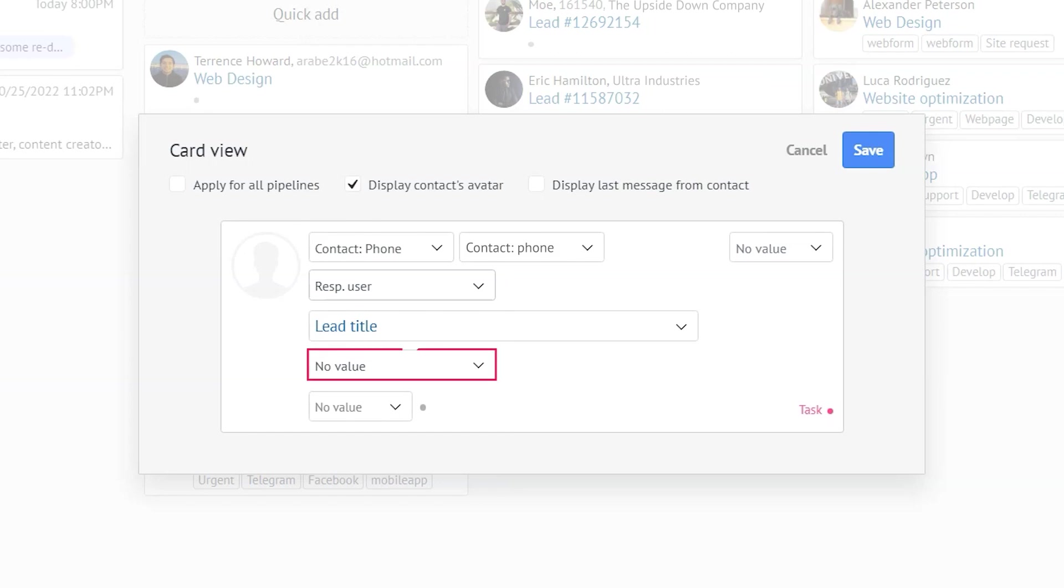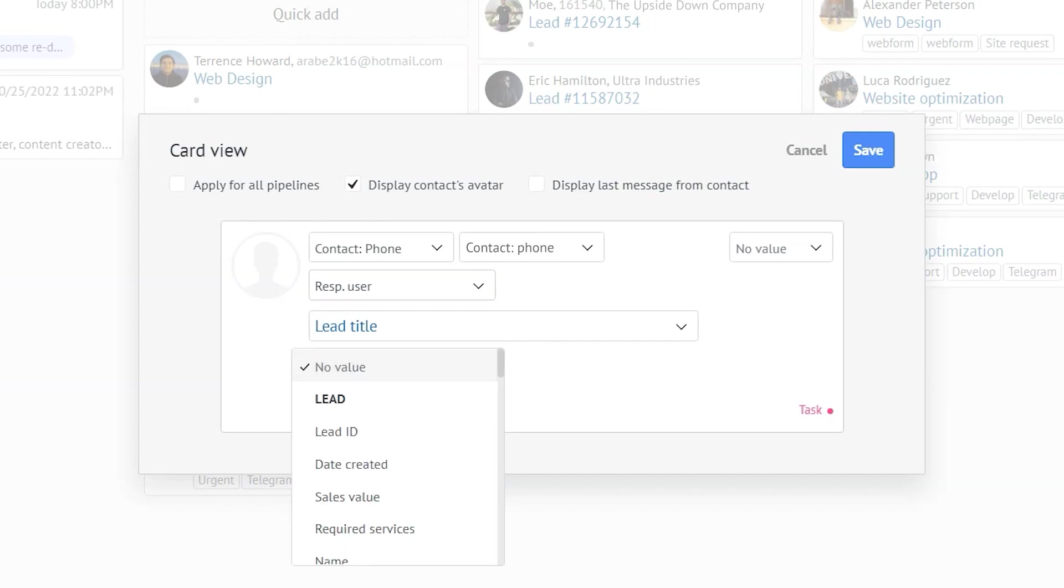All right, now we have an empty field. For this one, I'm going to choose one of the custom fields I've previously created, required services. Here we go.